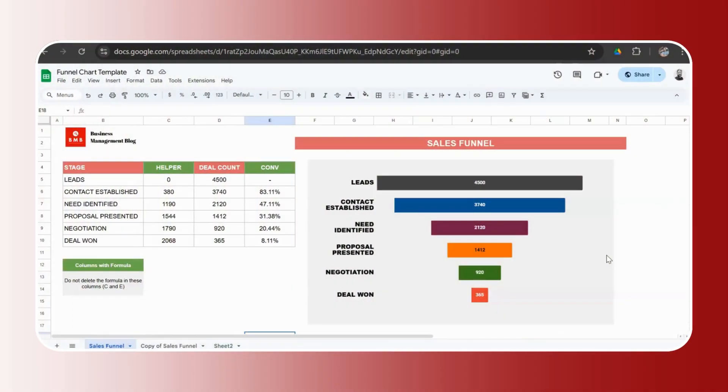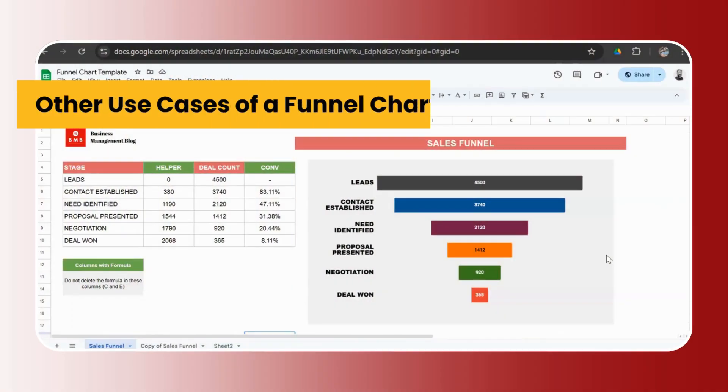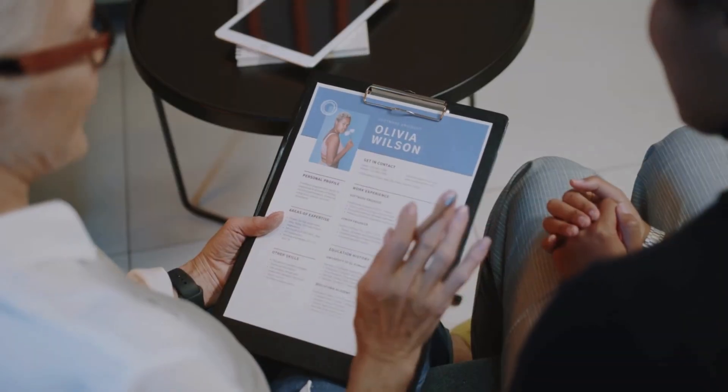Number four was just some recommendations on other alternate use cases of funnel charts. So as I said, it could be used for any process which has multiple stages where the data drops from one stage to another. So another example is recruitment.